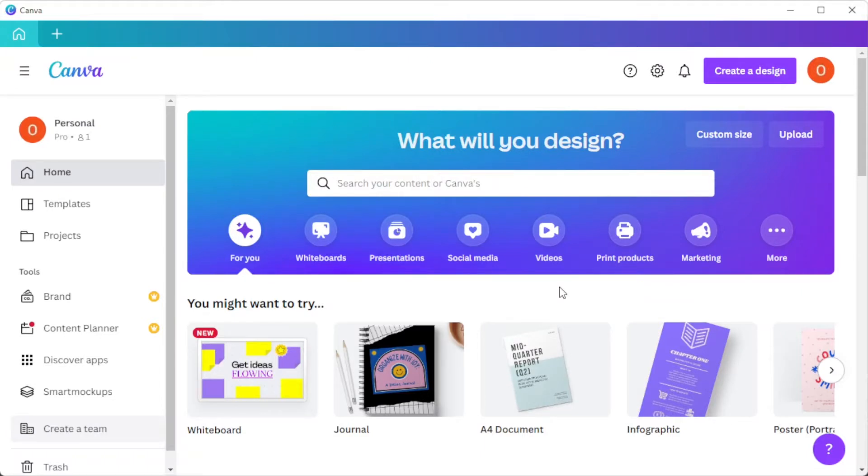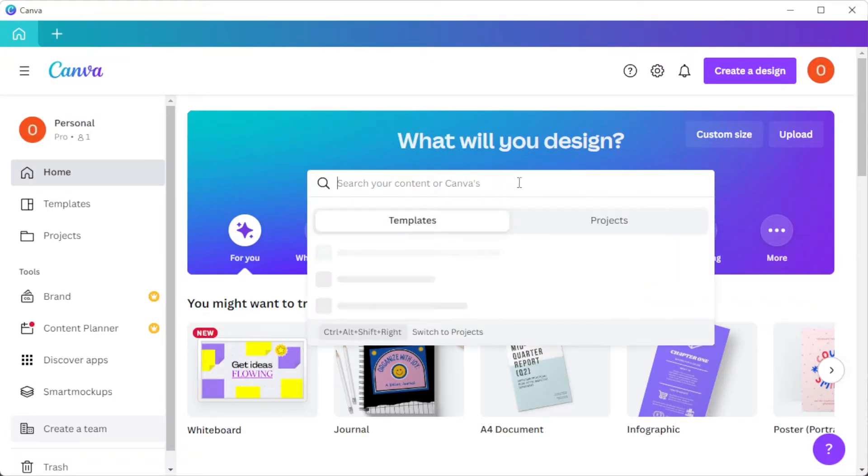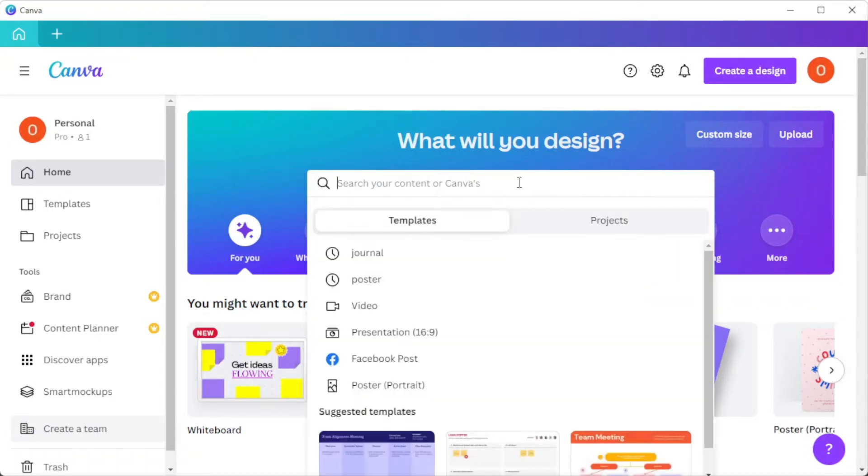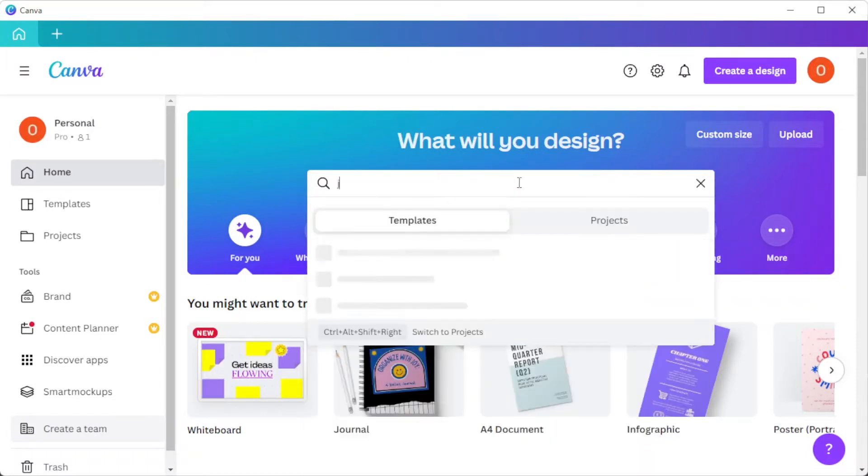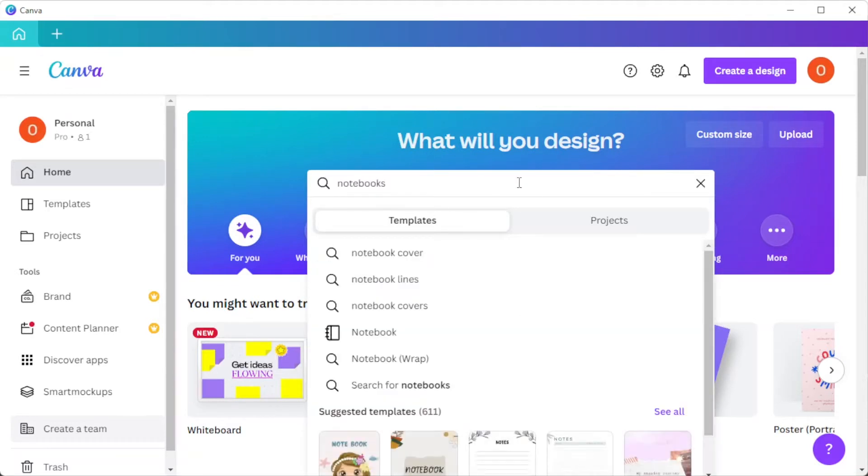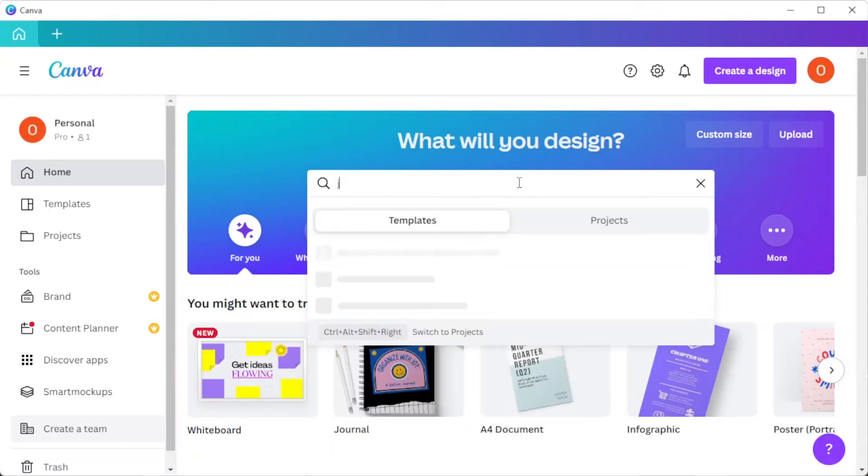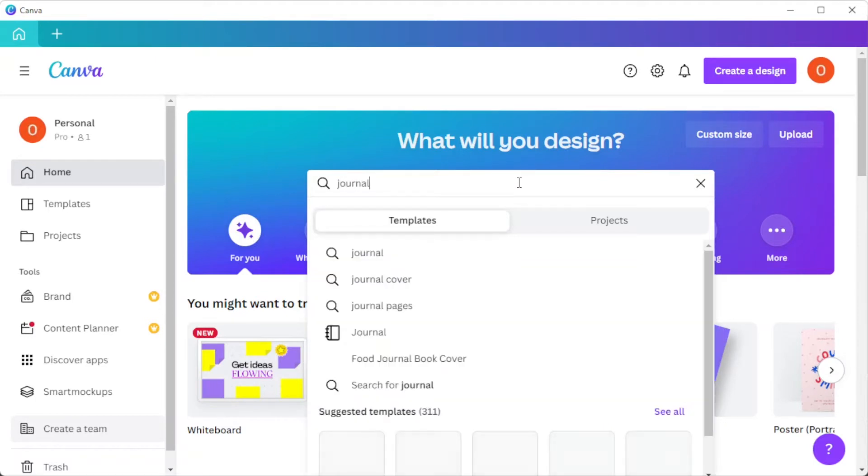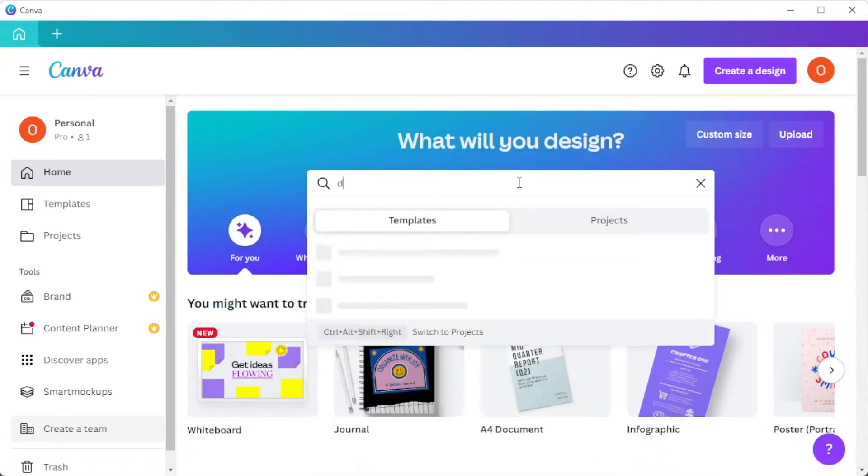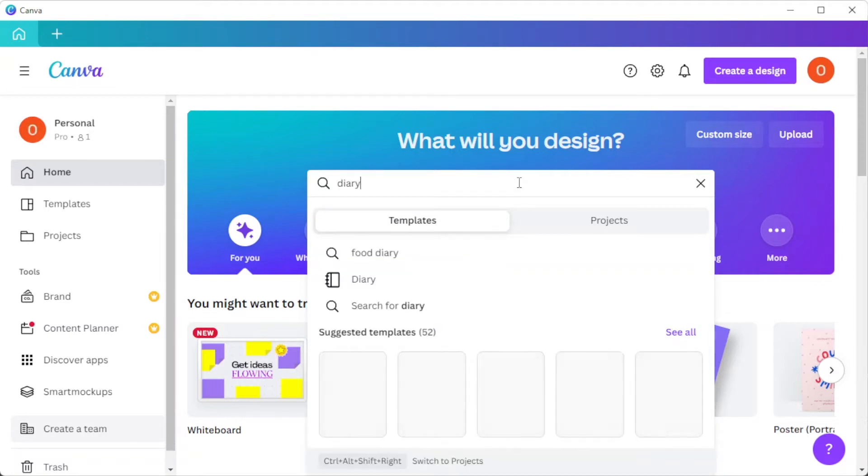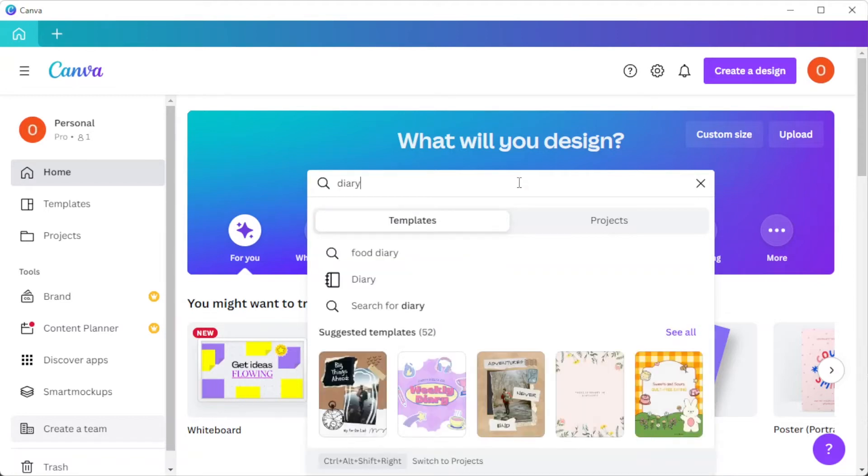First, open Canva, and in the homepage, type in notebooks on the search bar if you would like to make your own notebook design. You can also type in the keyword journal if you are planning on designing a journal. Canva also has different templates available for diaries and sketchbooks.